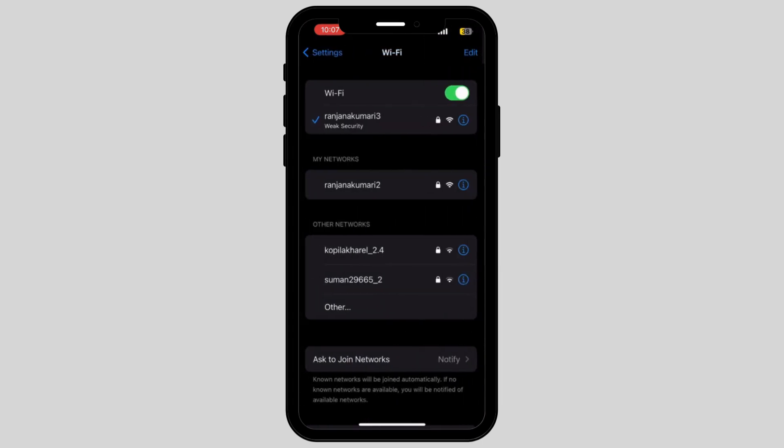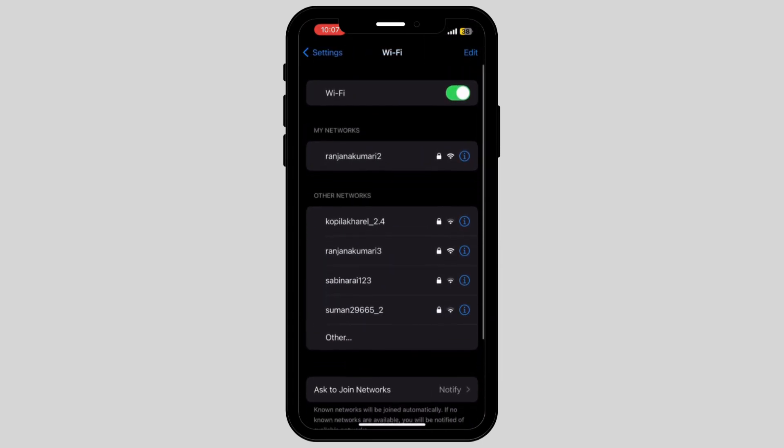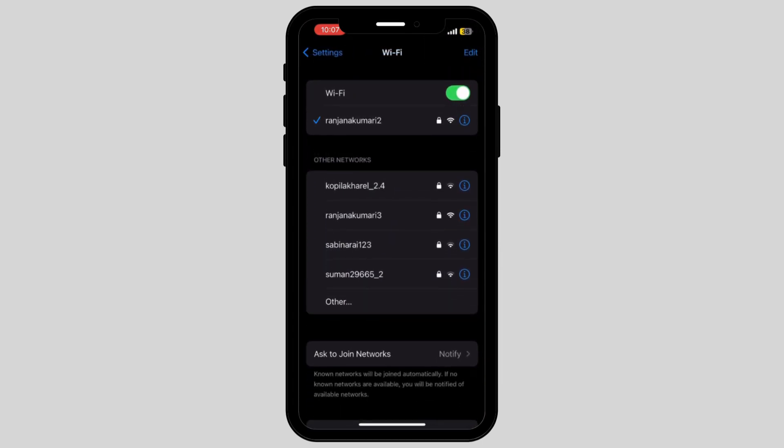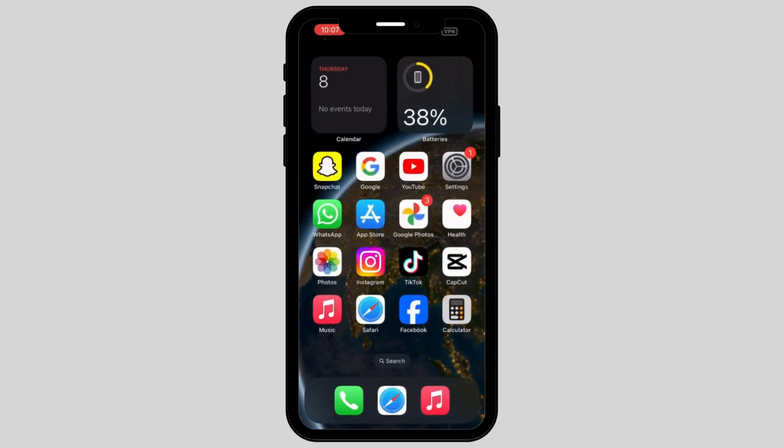After you forget the network, reconnect again which might help you to fix the Wi-Fi issues on your phone.